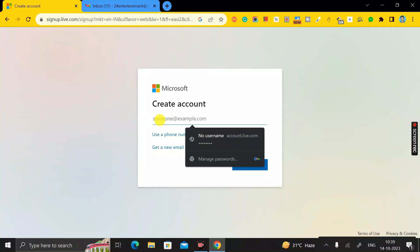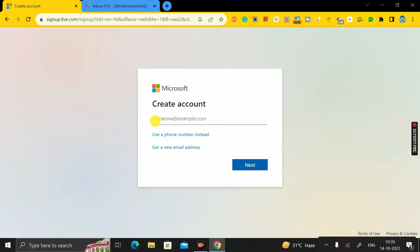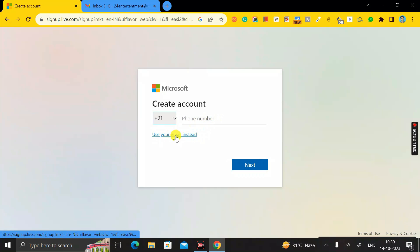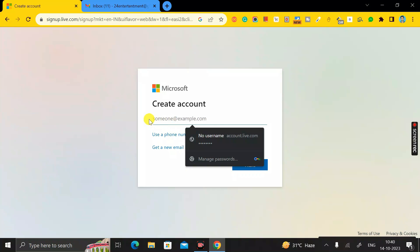In this pop-up, you have to enter your Gmail ID. If you don't want to use a Gmail ID and prefer to use your phone number instead, click the phone number link and enter your mobile number. Otherwise, click 'Use your email' and enter your Gmail ID.